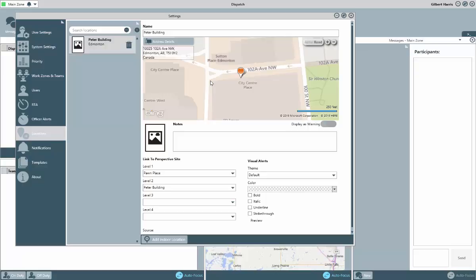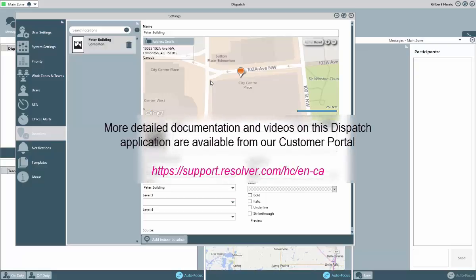As mentioned, there is more to the setup and configuration of the dispatch application, but this is just a good starting point of things to consider. Additional documentation and videos on the dispatch application are available from our customer portal for more information.